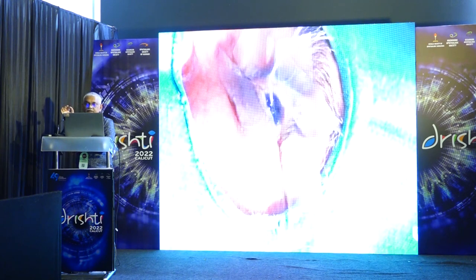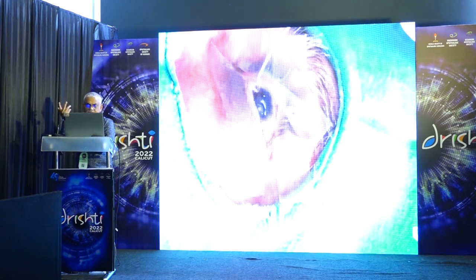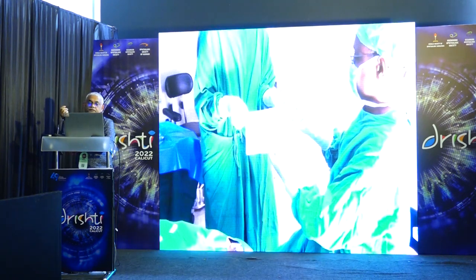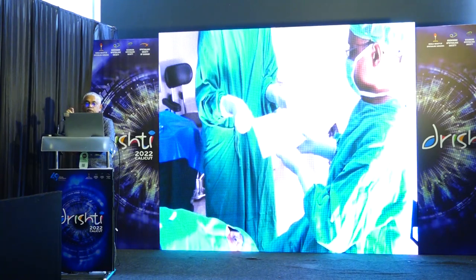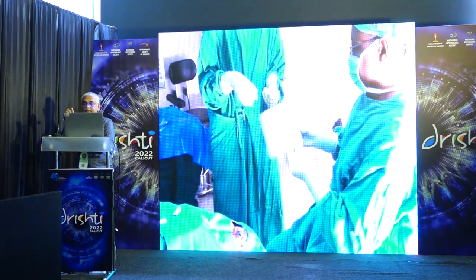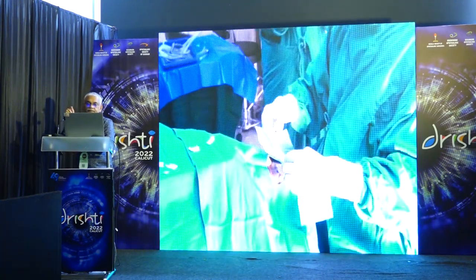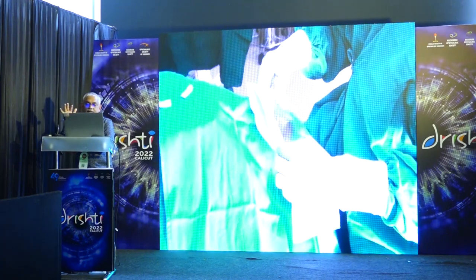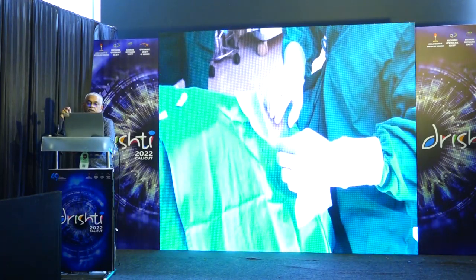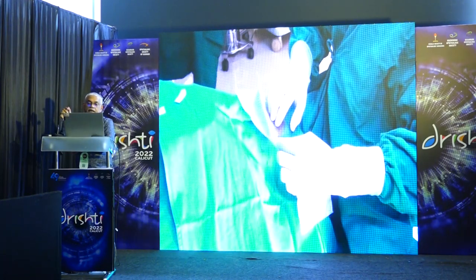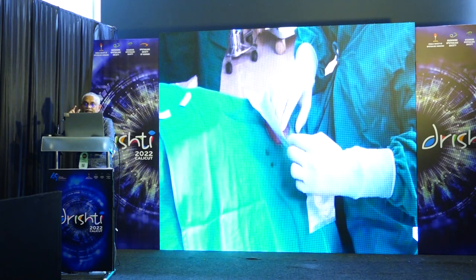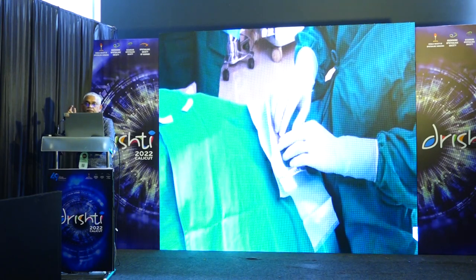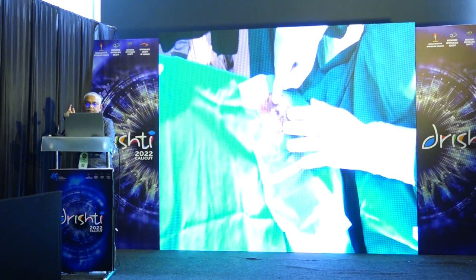Apply some gel — it can be xylocaine gel or viscoelastic — so that the drape you are going to stick doesn't stick to the cornea. I am showing a small drape here; you can use a larger tape if you want. Keep the eye open when you are sticking the drape.